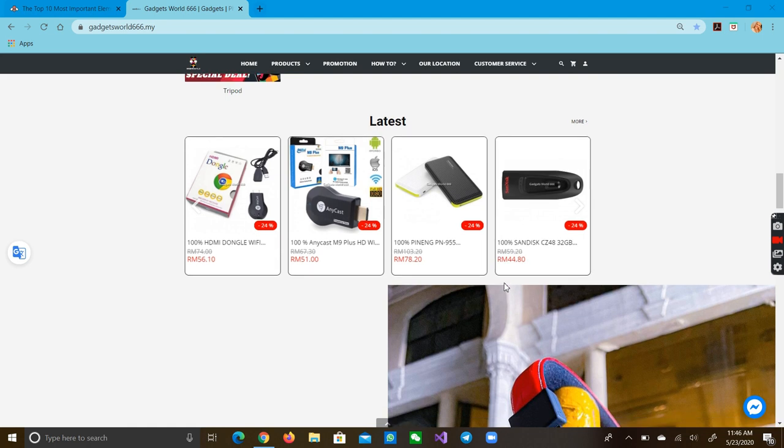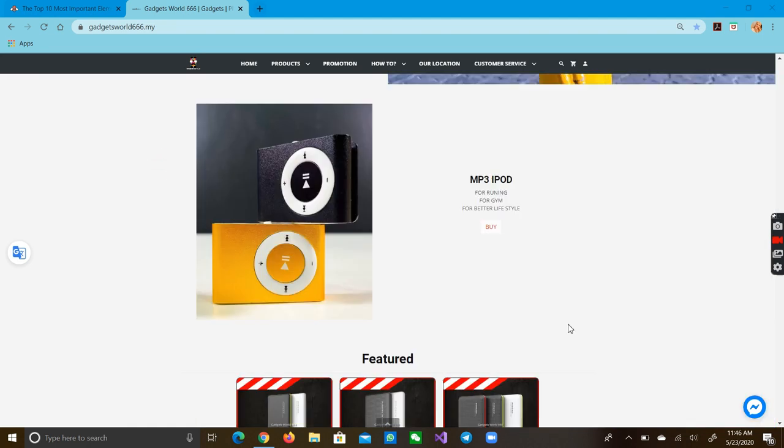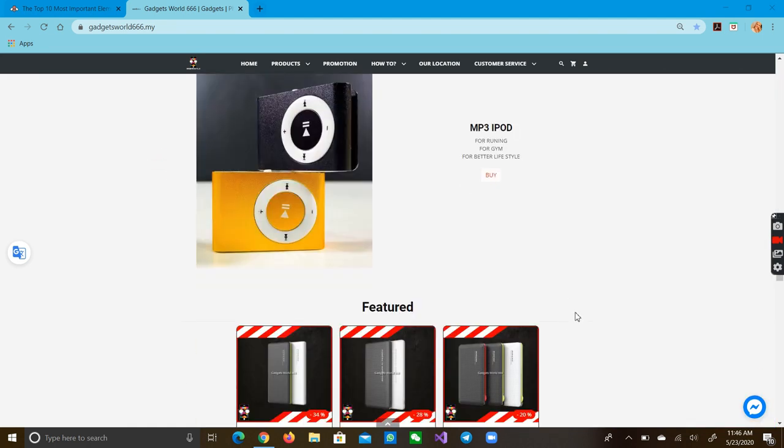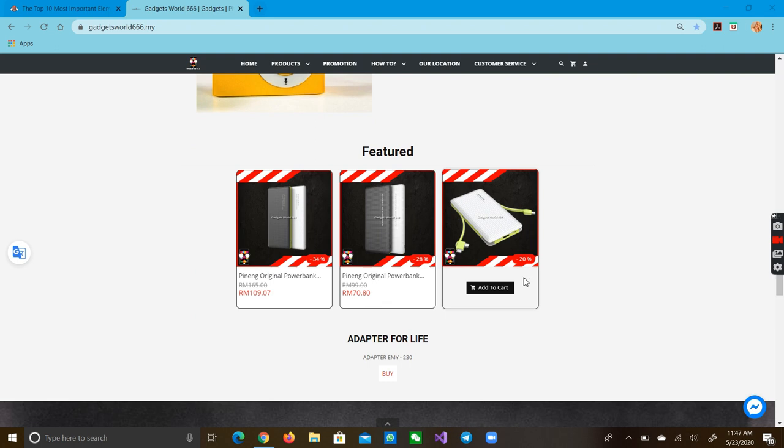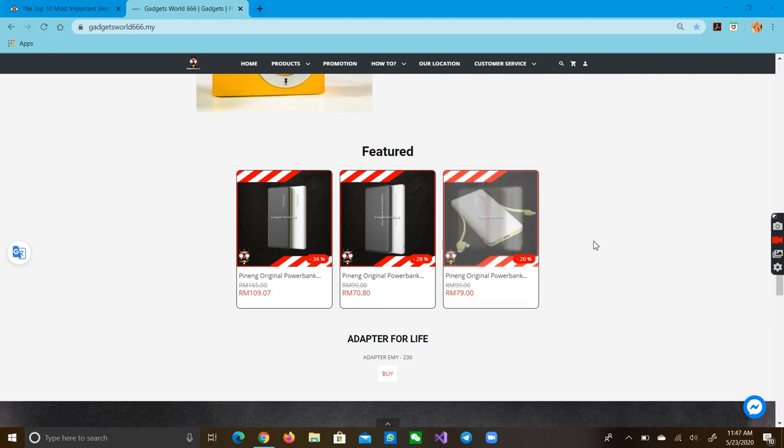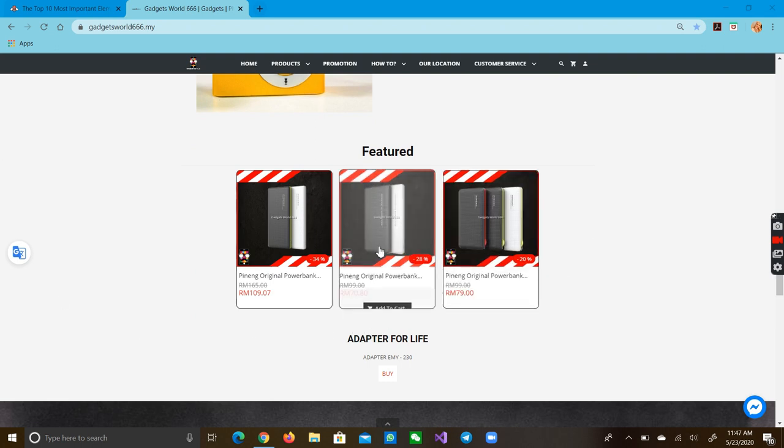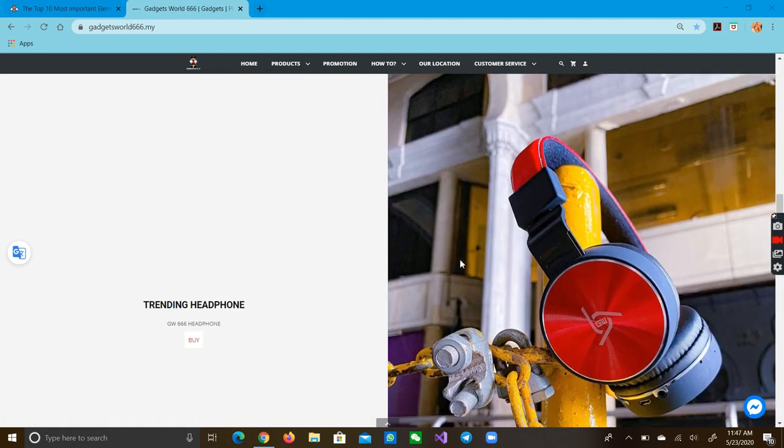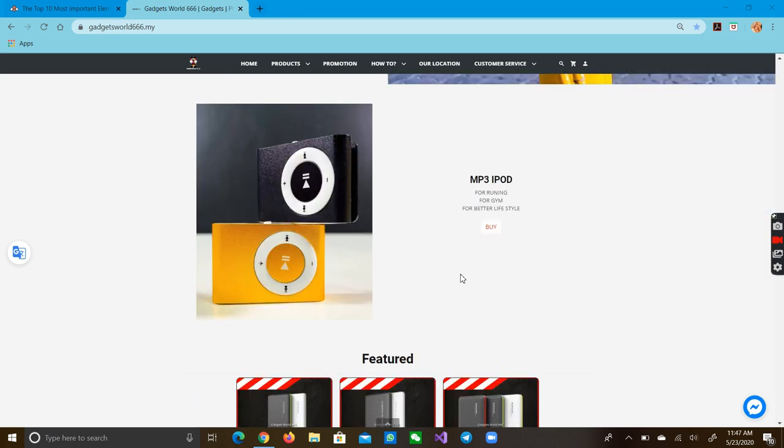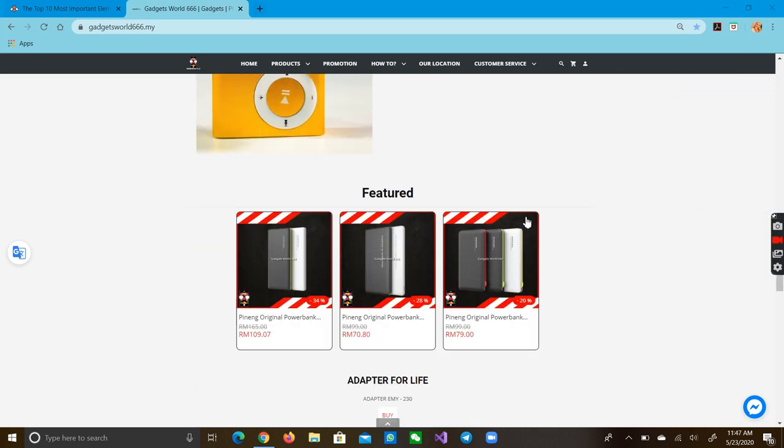is that this website has many pictures in it. And it lets the user know what a power bank looks like, what headphones look like, and what MP3 players look like.